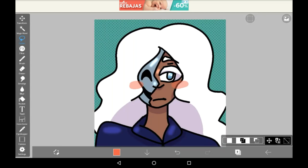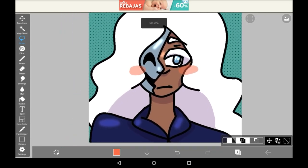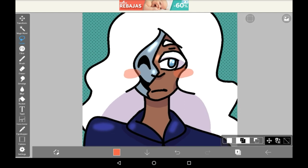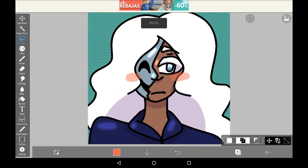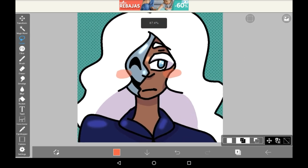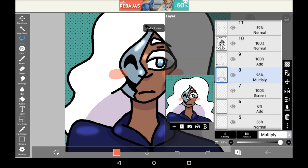Hello everyone, welcome to my channel or welcome back to my channel. Today I'm going to be showing you how to create a comic book dot effect in Abyss Paint. So here we have a quick drawing I did. As you can see there's some parts here with the shading on the hair.